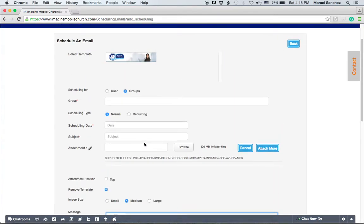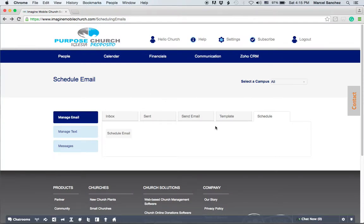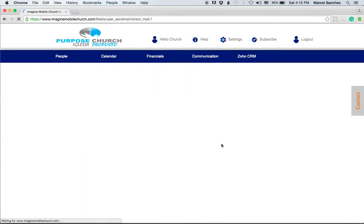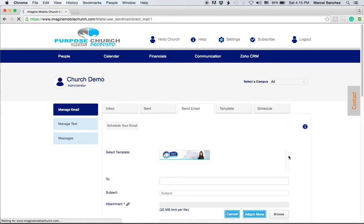So this is what you would do when scheduling an email. Now let's go back to send email. We've already covered a couple of these points here, but when you click on send email, this will go to this tab here.